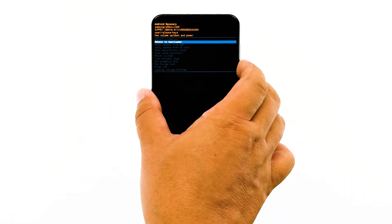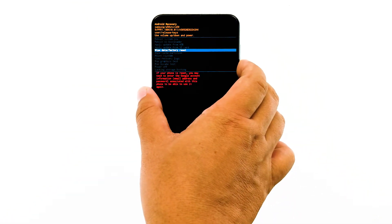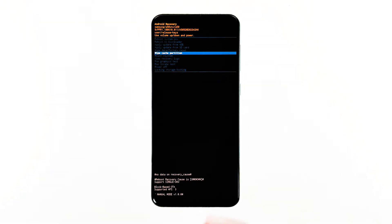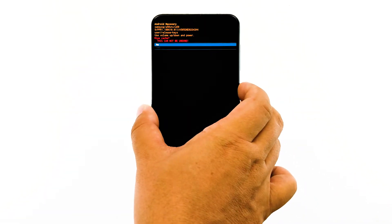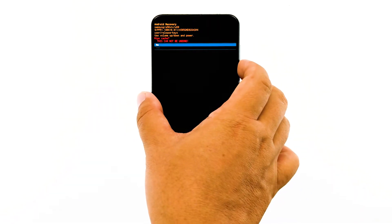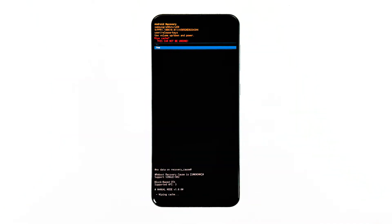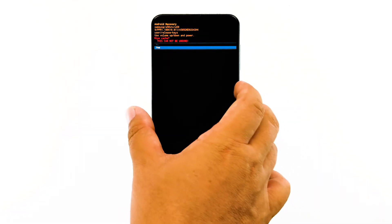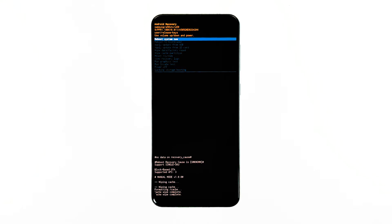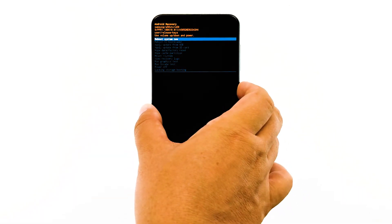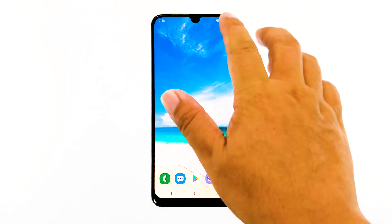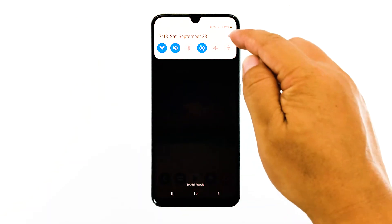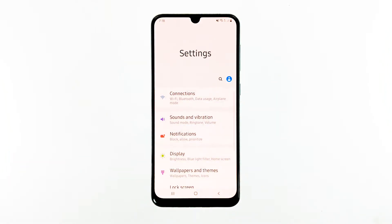Now, using the volume down key, highlight the option wipe cache partition and then press the power key to select it. Highlight yes and then press the power key. When it's finished, the option reboot system now is already highlighted. Just press the power key to select it and restart your device. Wait for your phone to finish rebooting. If the problem continues after this, then you have to do the next solution.